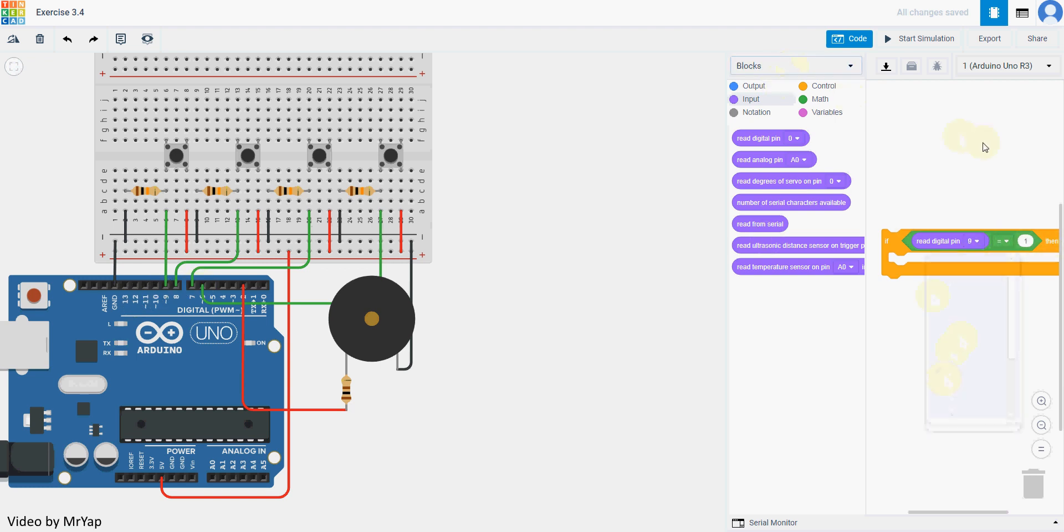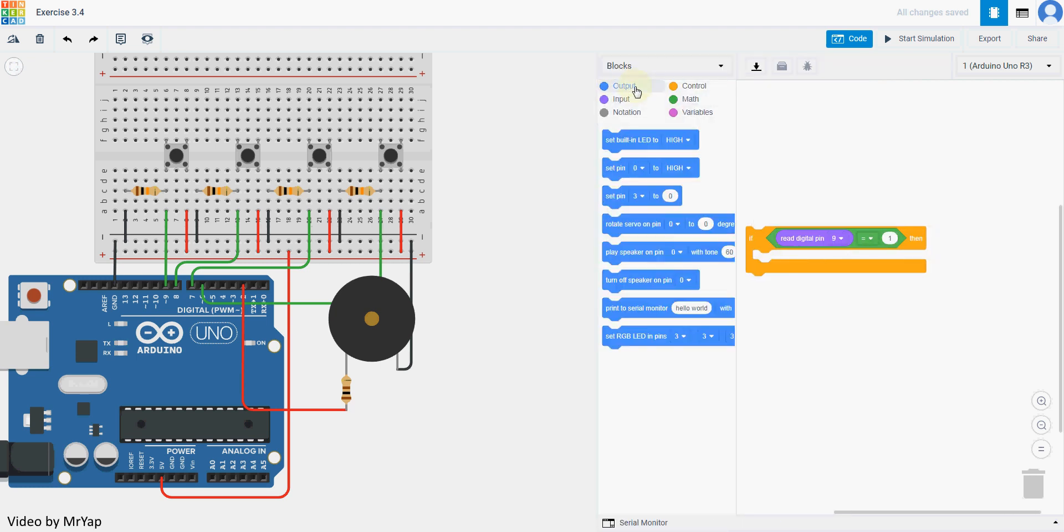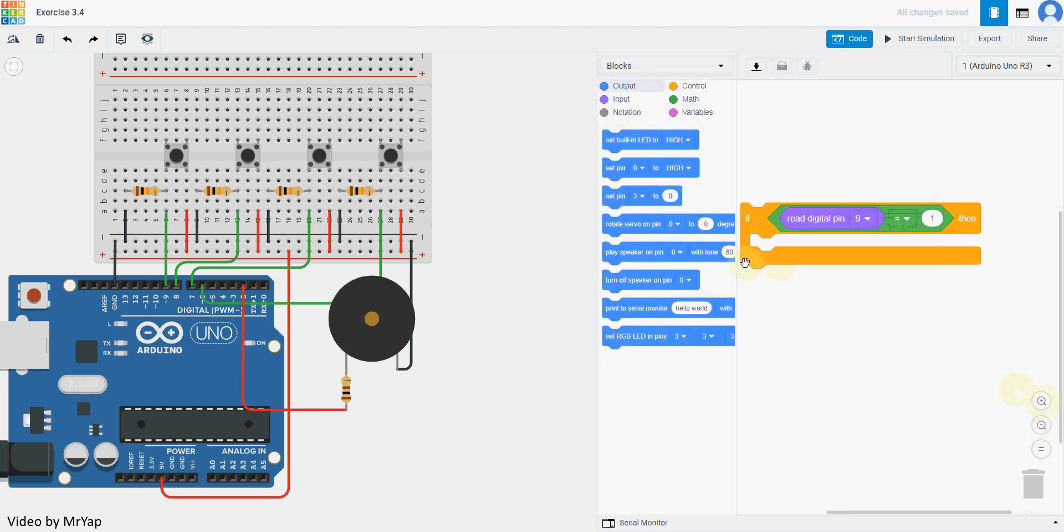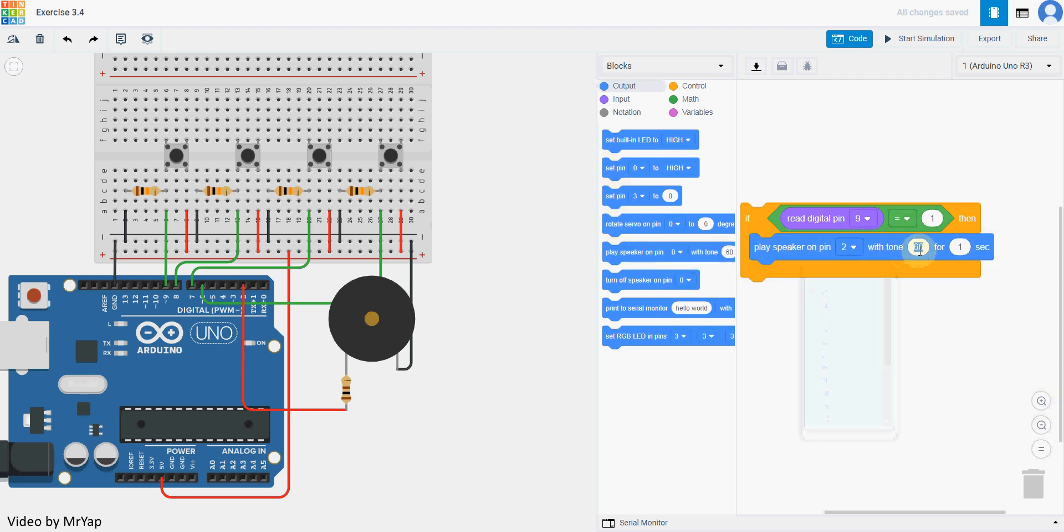Now we will need to set the speaker, so we will go to output and use play speaker on number 2 to tone. The first one will be tone 48. So the leftmost will play tone 48, and we can set the time really low, let's say 0.1 second. Which is why we don't need the else.